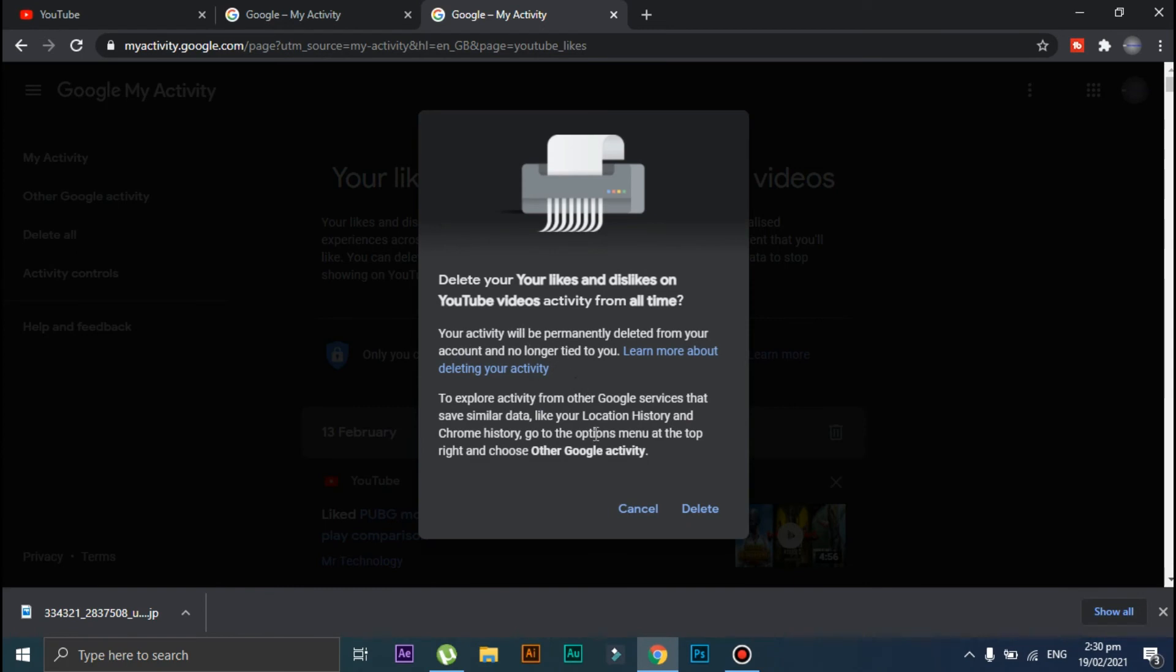And after that, click on 'Delete.' That's it—all of your liked and disliked videos will be deleted after this.